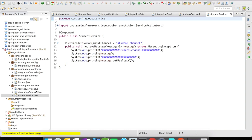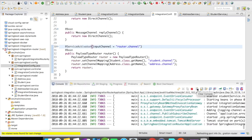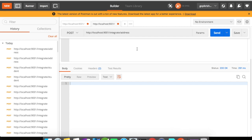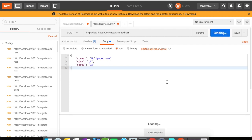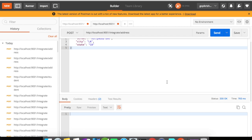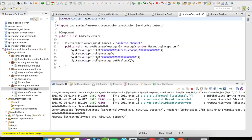Let us quickly run this example and observe the behavior. I'm going to clear the console, go to Postman, and fire a request. I'm going to fire a request for the Address object and click Send. I don't get anything back because I am not returning anything. Let's take a look at our console.